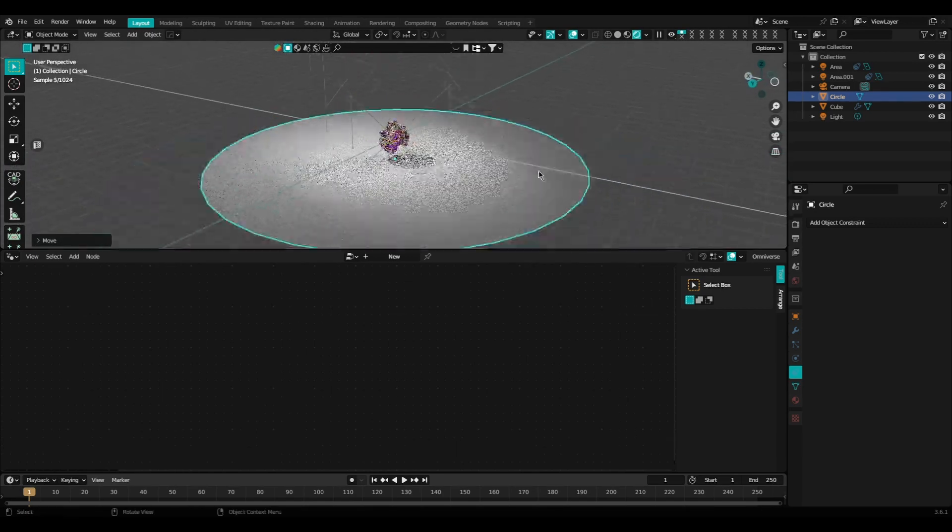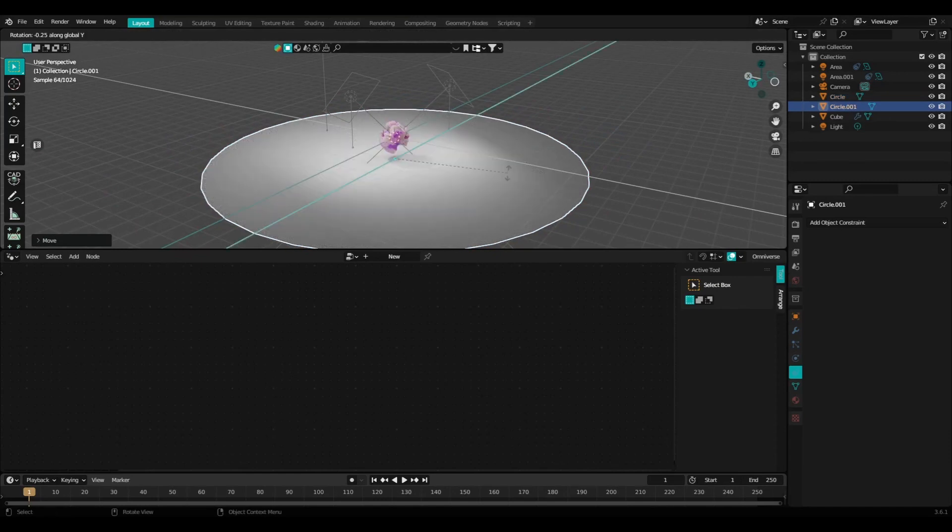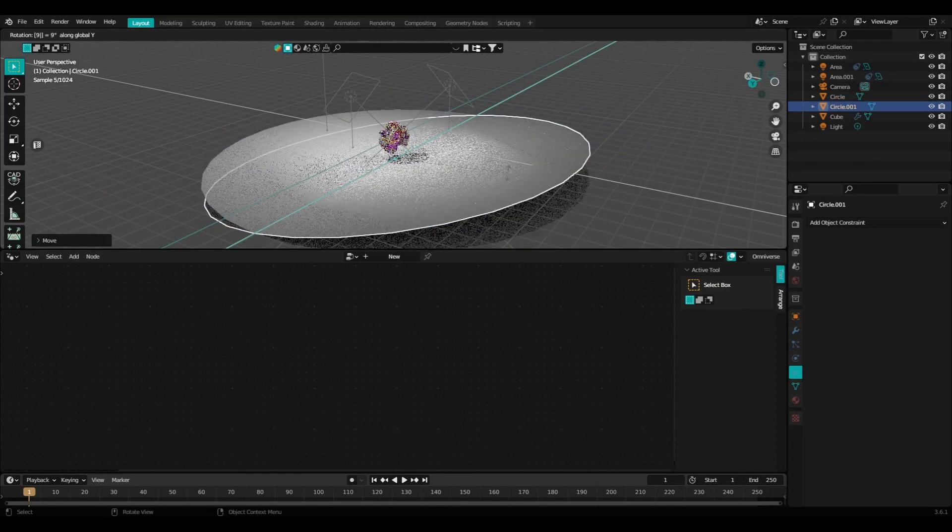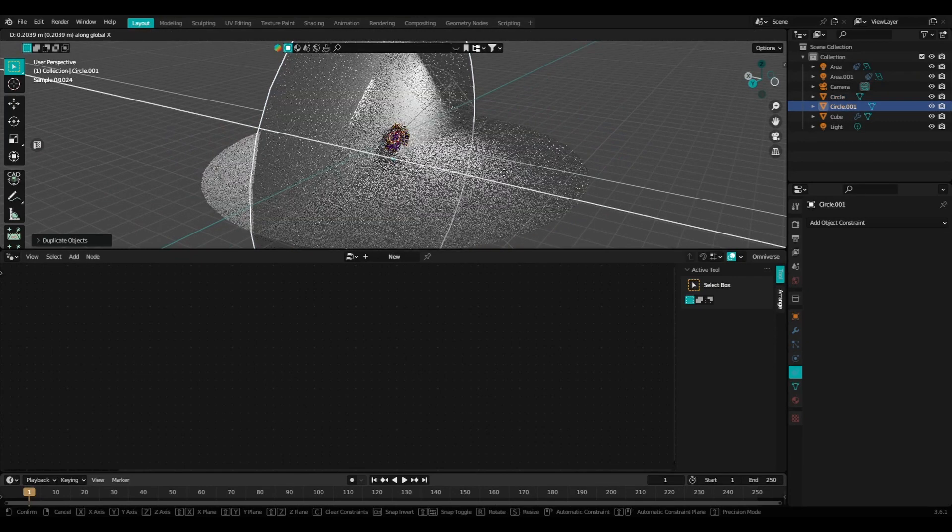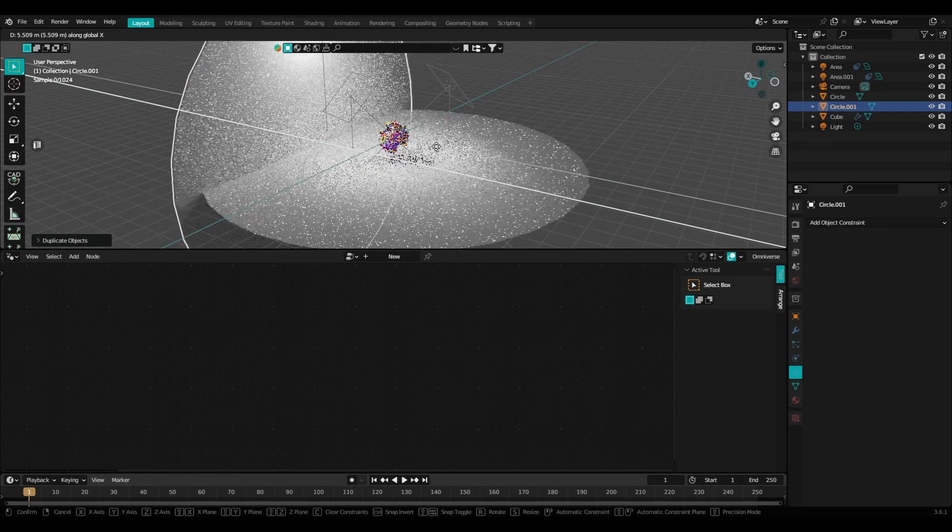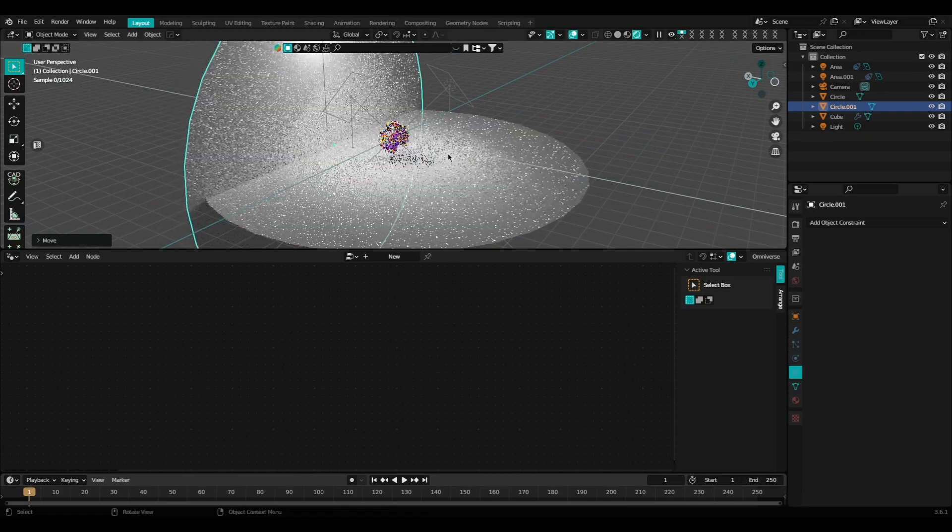Go ahead and duplicate the ground plane to create our wall, just so that we have a little bit of bounce lighting going on in the scene.